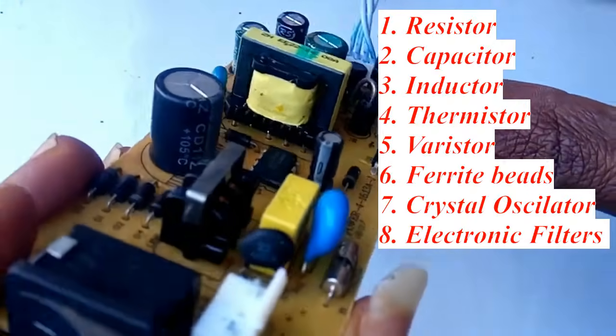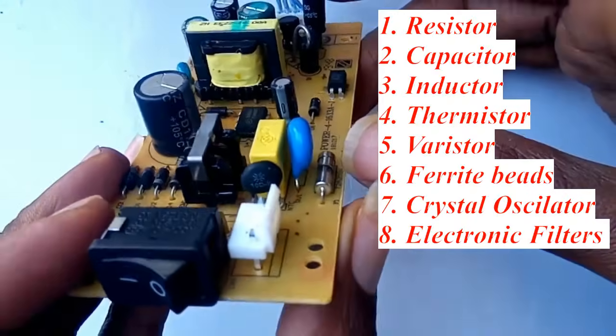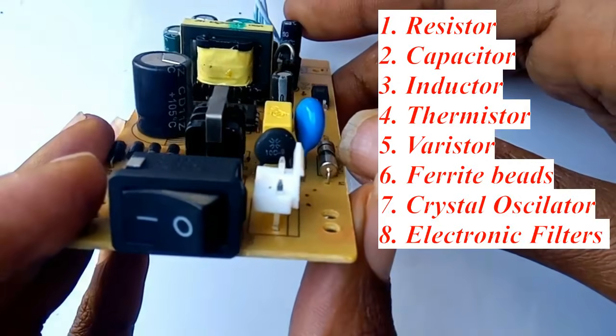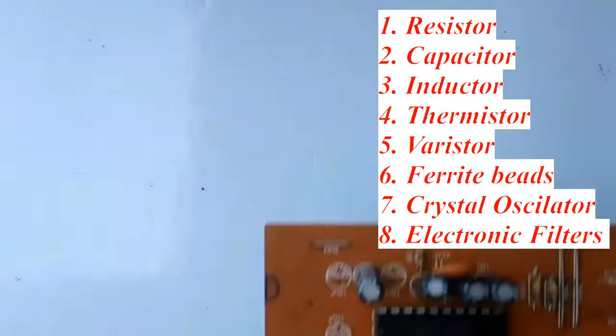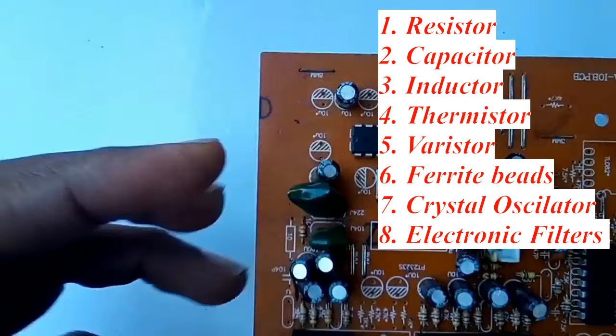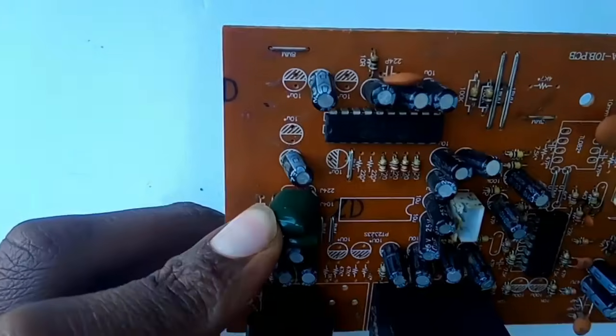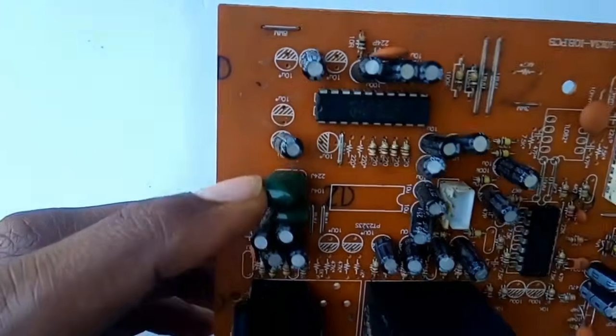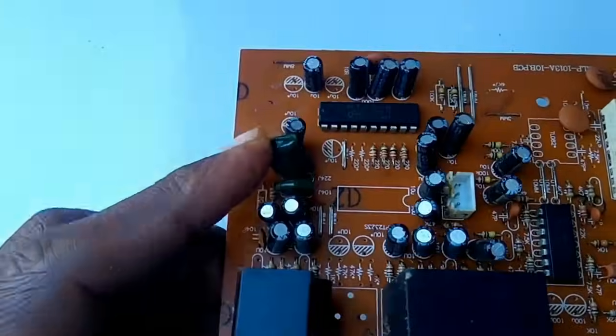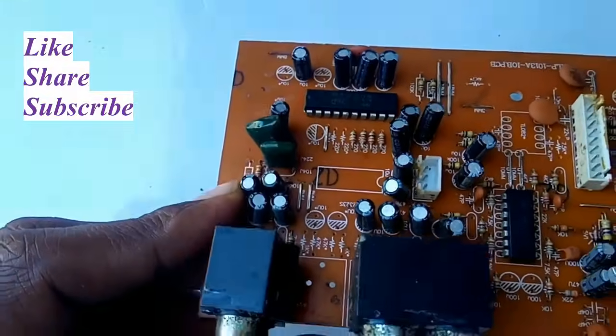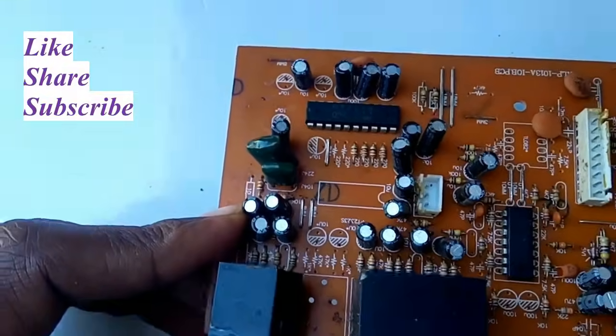We will go through resistors, capacitors, inductors, thermistors, varistors, ferrite beads, crystal oscillators, and electronic filters, all in a simple and practical way. Please do not forget to like, share, and subscribe to my channel.